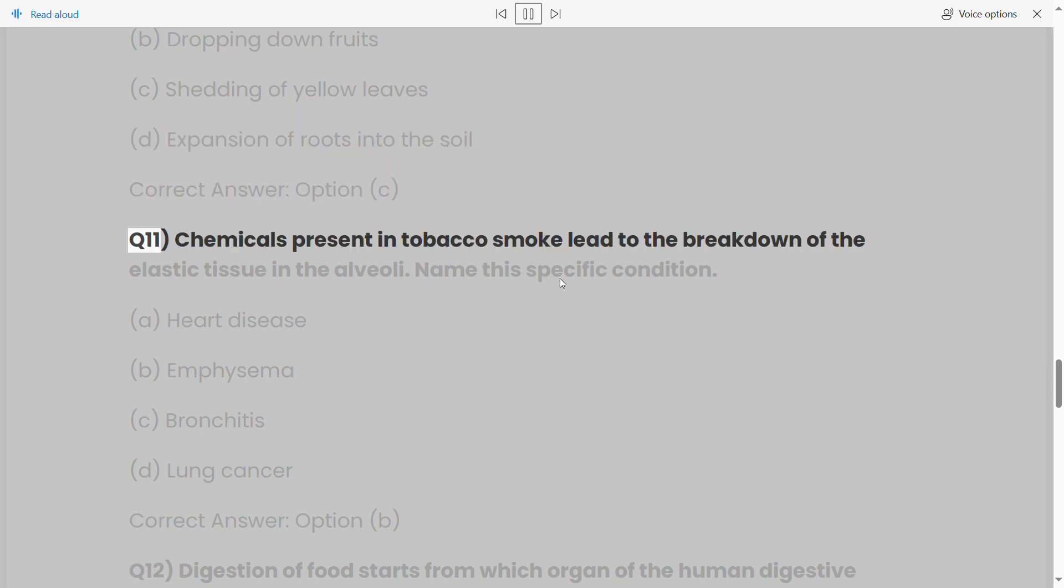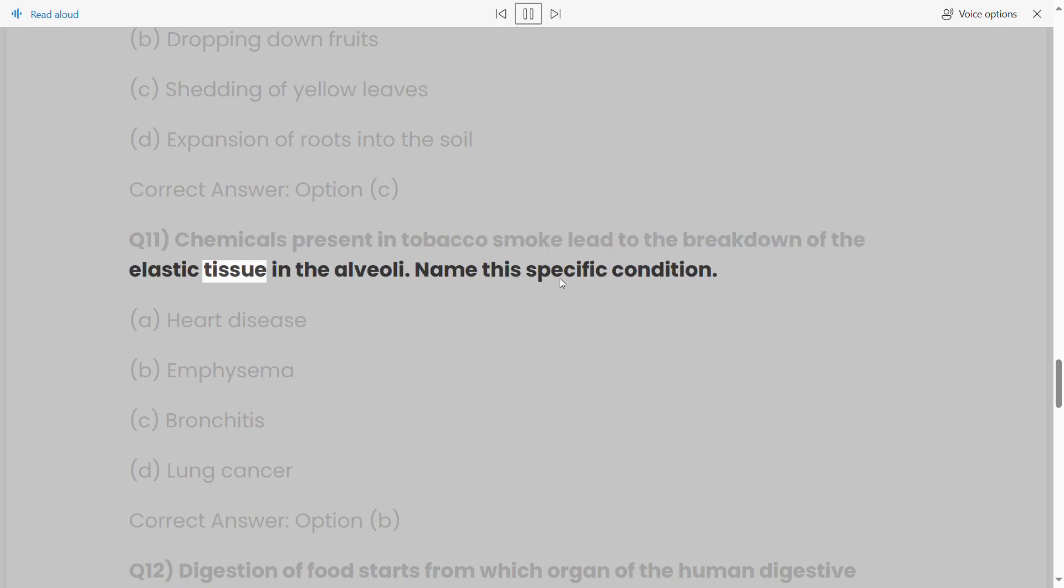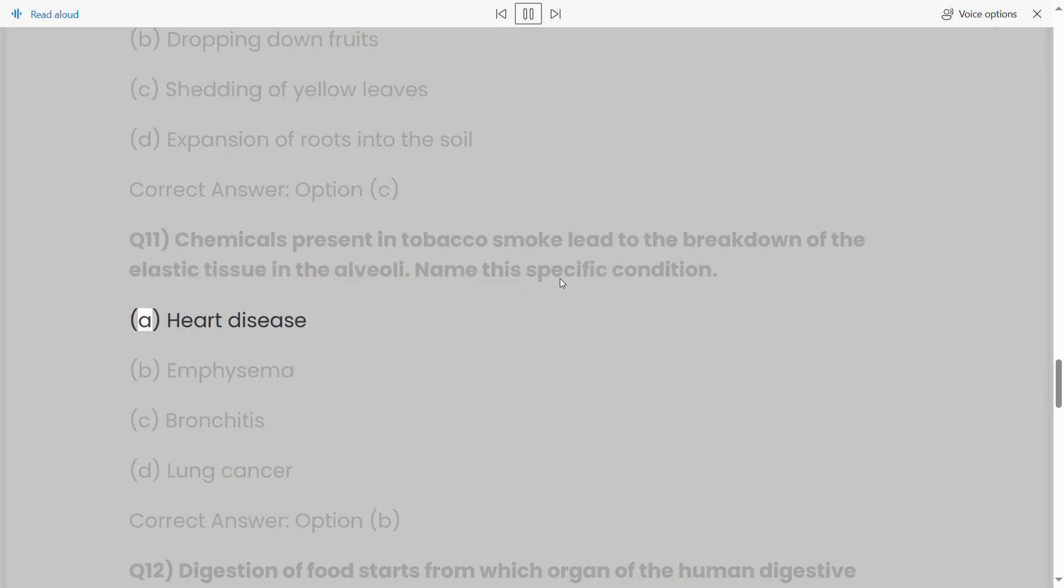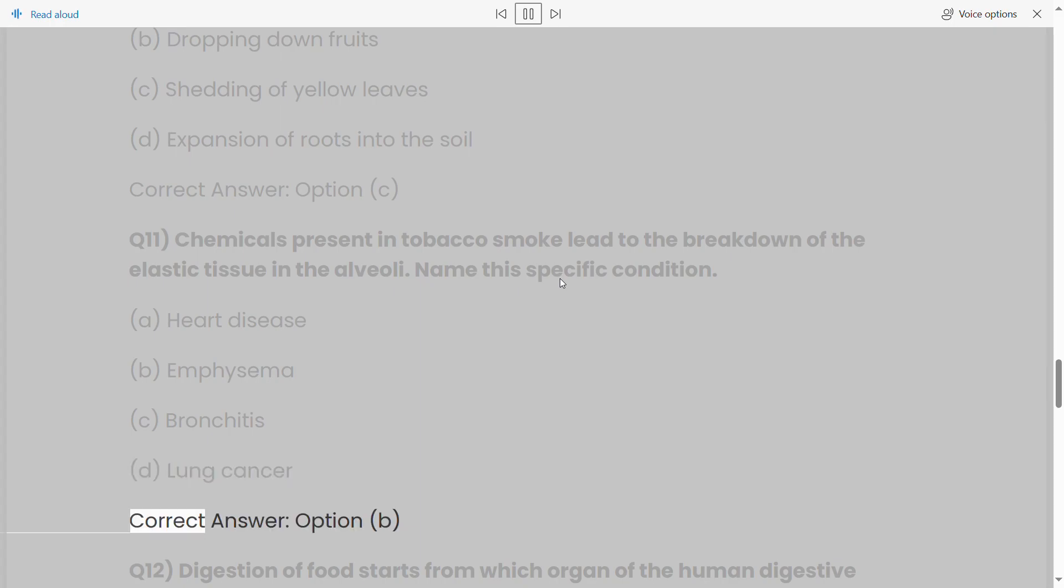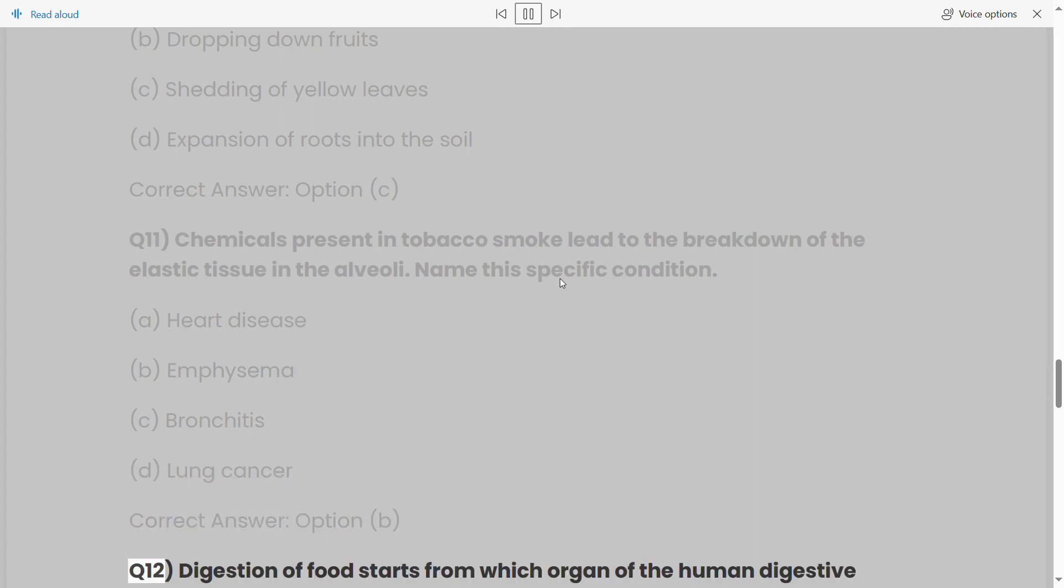Q11: Chemicals present in tobacco smoke lead to the breakdown of the elastic tissue in the alveoli. Name this specific condition: (a) heart disease, (b) emphysema, (c) bronchitis, (d) lung cancer. Correct answer: option (b).